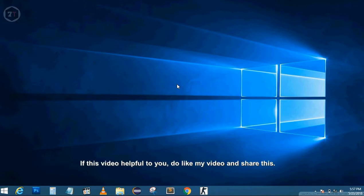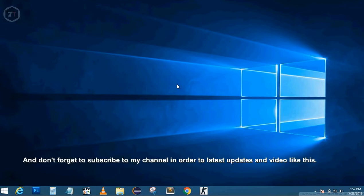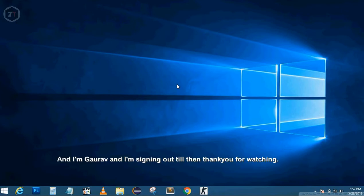If this video was helpful to you, please like and share it. Don't forget to subscribe to my channel to get the latest updates and videos like this. I'm Gaurav and I'm signing out. Thank you for watching.